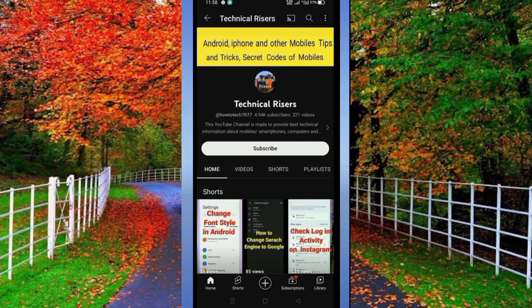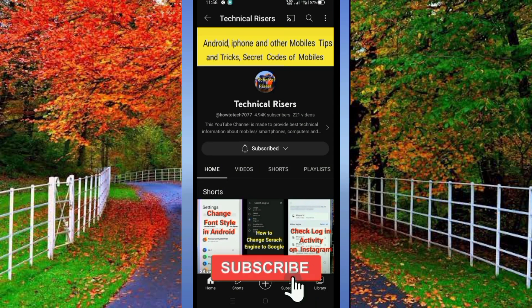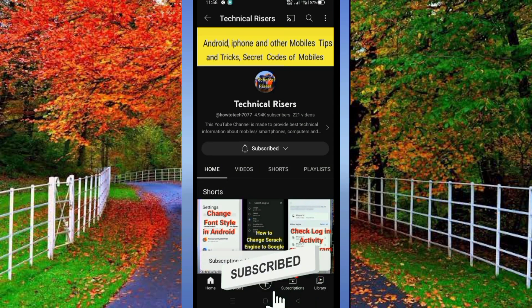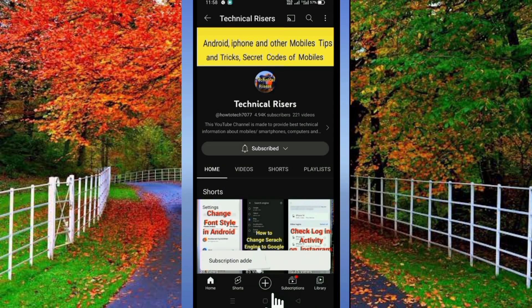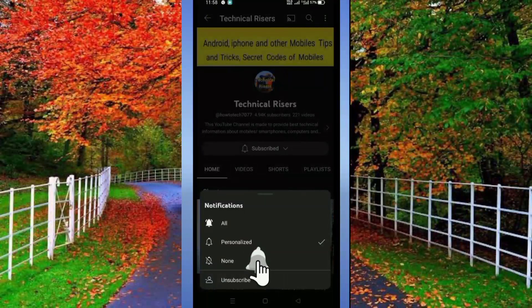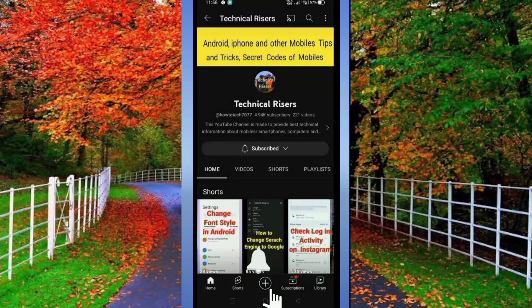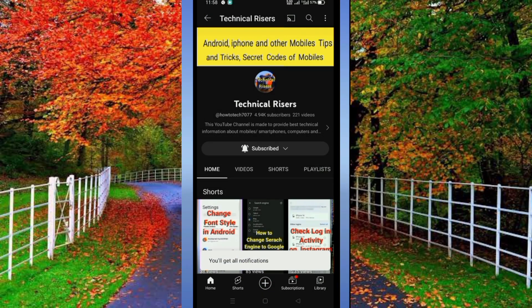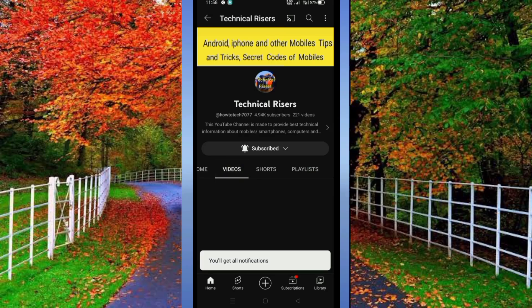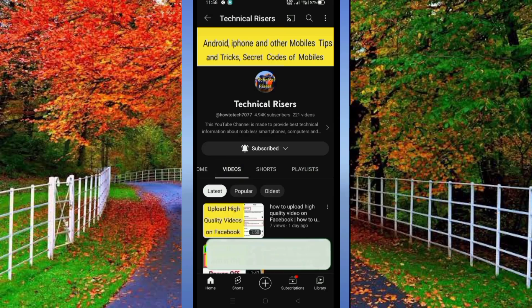At the end I request you to please subscribe to my channel Technical Risers and turn on the bell notification for getting all notifications of this sort of technical video, and please hit the like button if you find this video helpful.